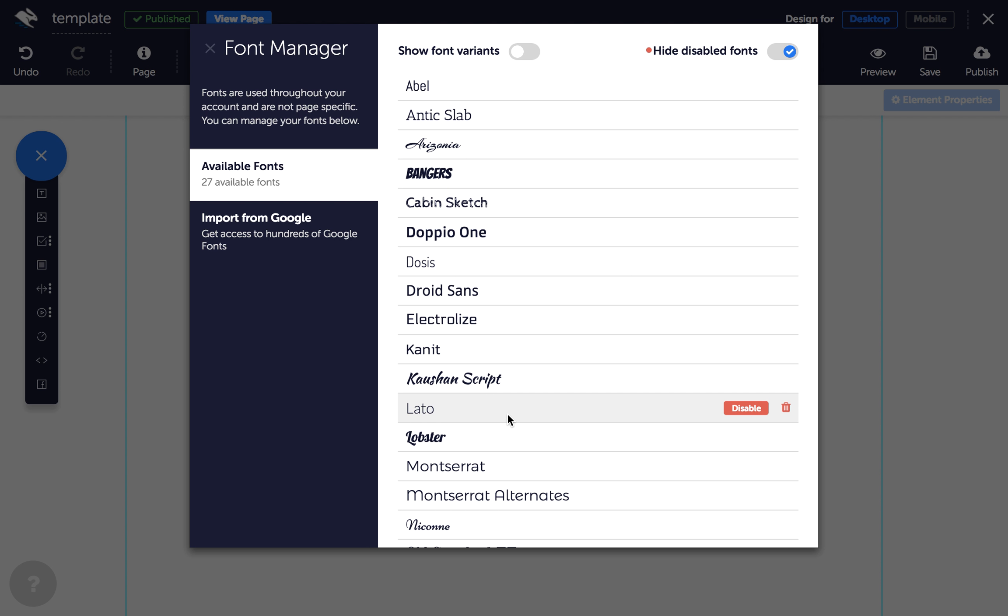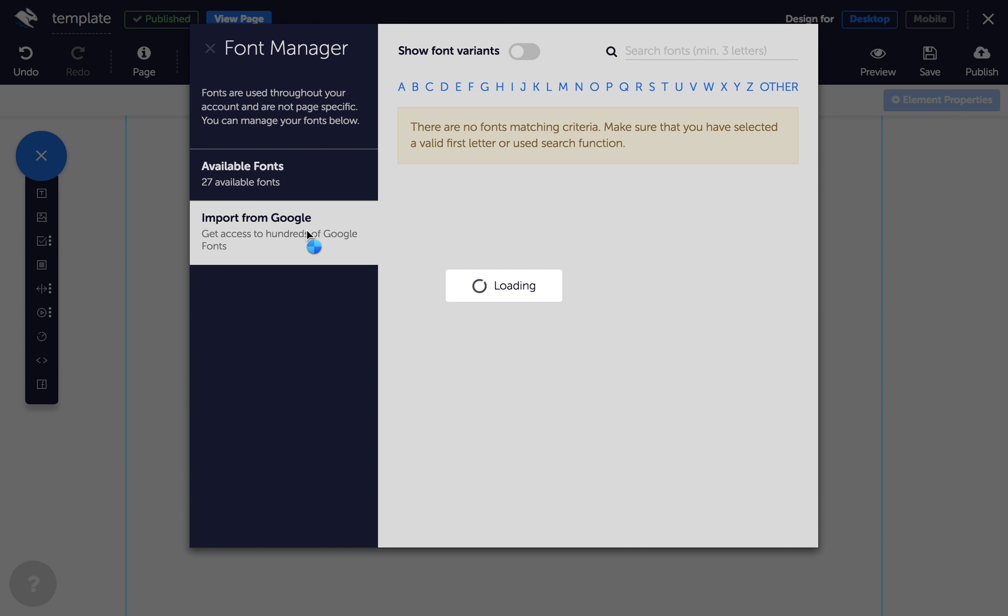To import a new font, click on Import from Google in the left-hand menu and search for your font or click on the letters to browse by name.